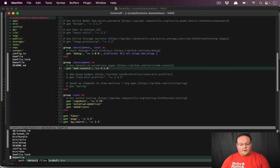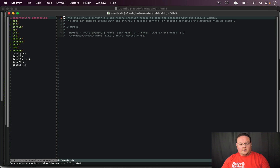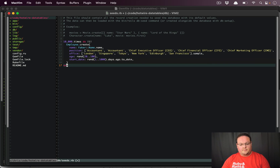I'm going to open up our db/seeds.rb file and paste in some code here.